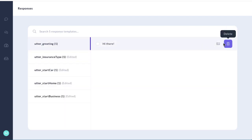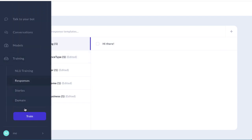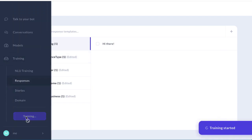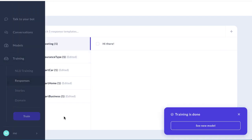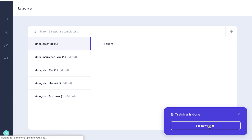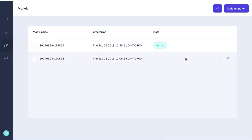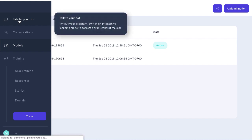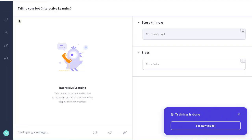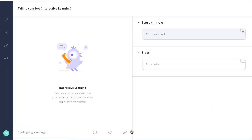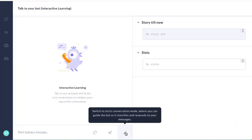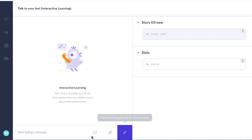Now at this juncture we're going to train this language model, and once it's trained we are going to make it the active model. Now we're going to talk to this bot and as we talk to it we're going to turn on this little edit mode and we're going to train the conversation one step at a time.